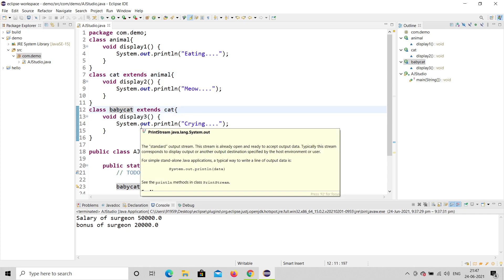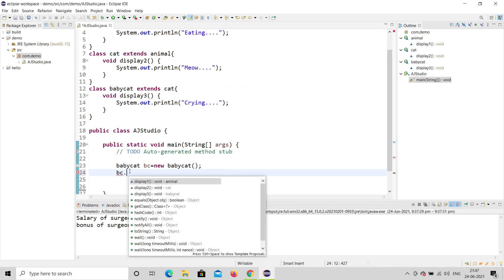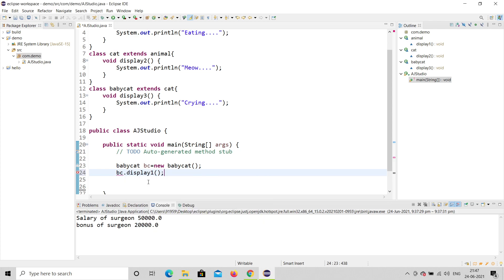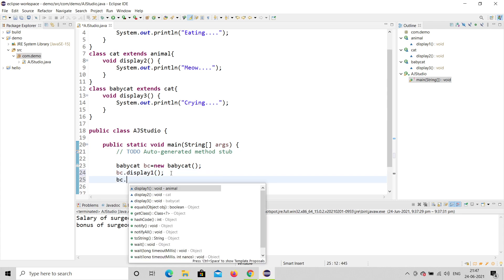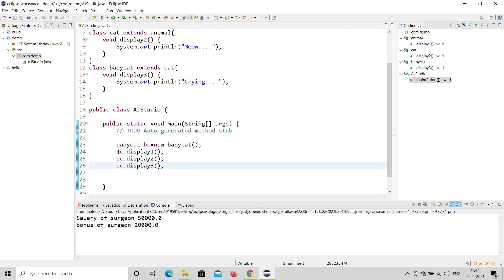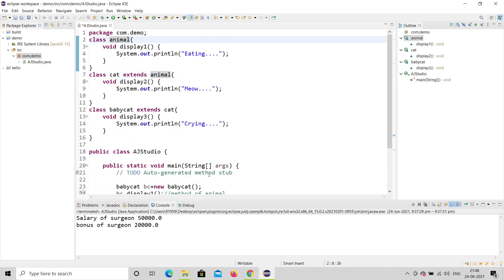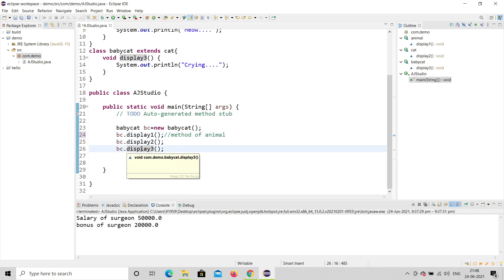BabyCat will inherit all the features of Animal. I've created an object bc of BabyCat, so I can call any of the methods: bc.display1(), bc.display2(), and bc.display3(). I can call display one — a method of Animal — using the BabyCat object, because BabyCat inherits all features of Cat as well as Animal. Let me run this and see what happens.